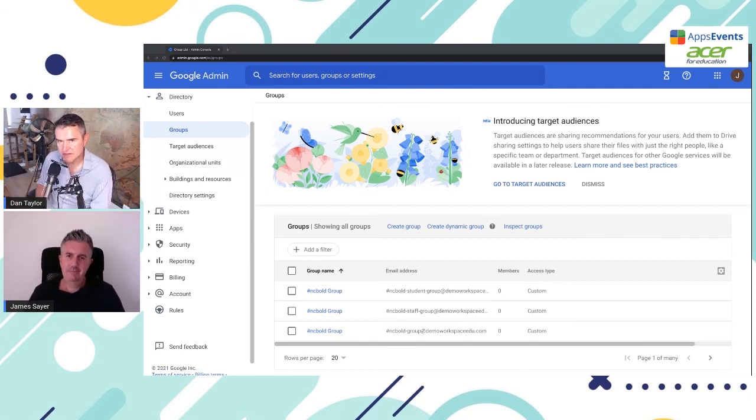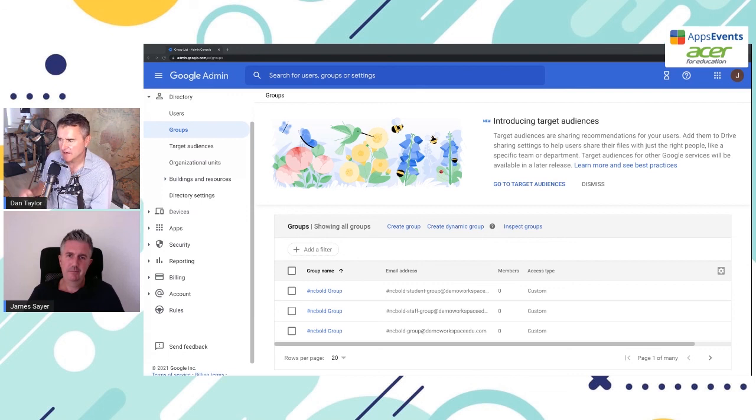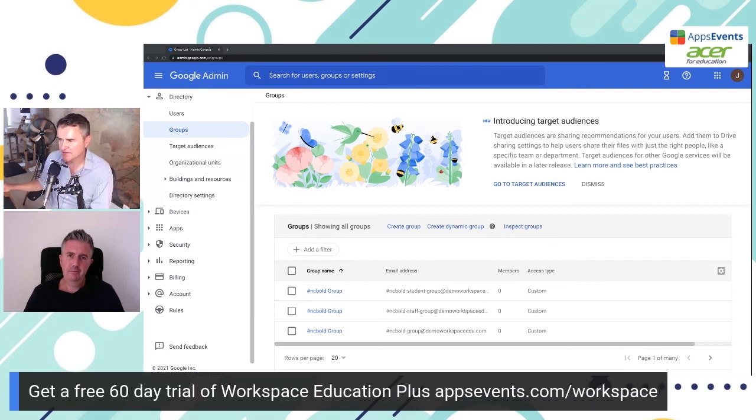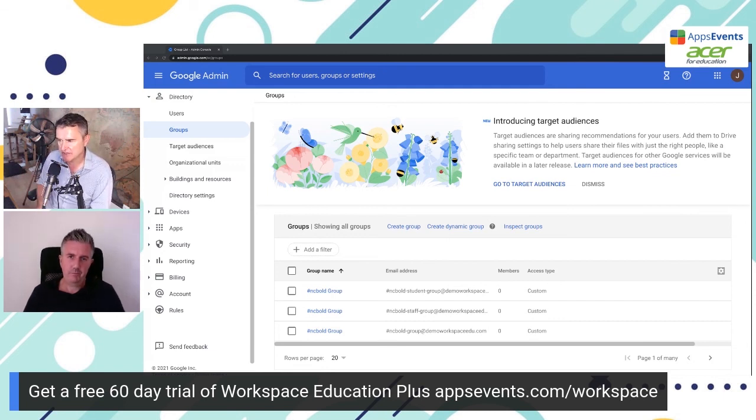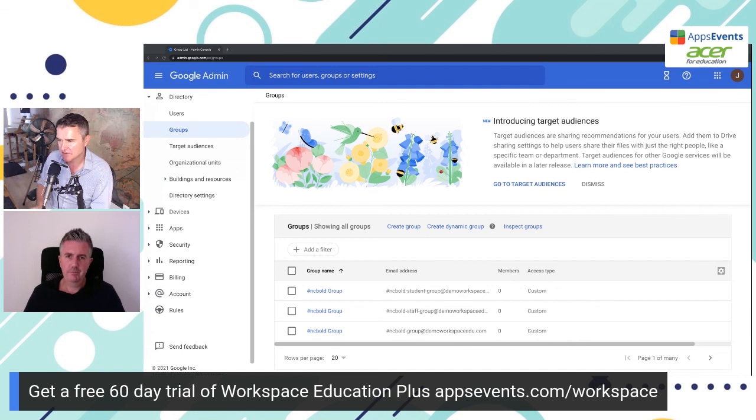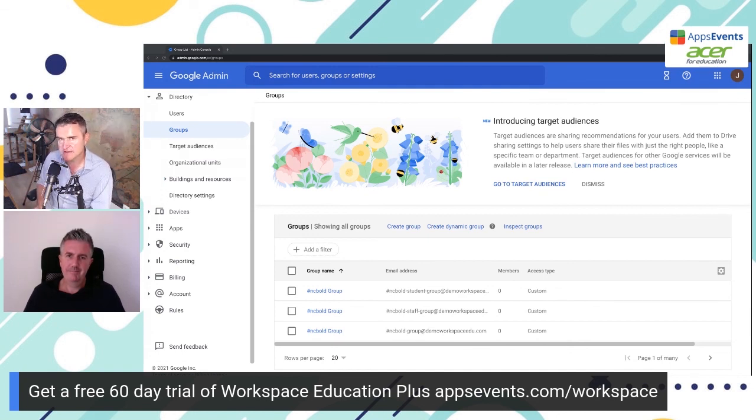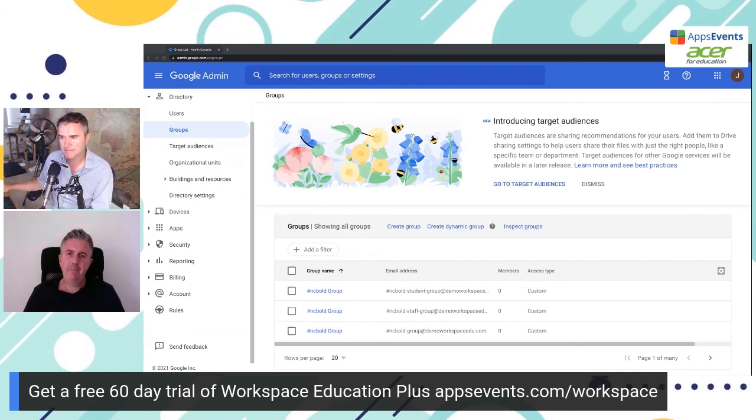Thanks very much, James. That was really interesting. Just a quick link at the bottom of the screen. If you want to do the free trial, 60 days, you can try it for free, no obligation. We can deactivate it straight away. If you don't want to keep using it, go to appsevents.com forward slash workspace. James, thanks very much. Thanks, Dan.